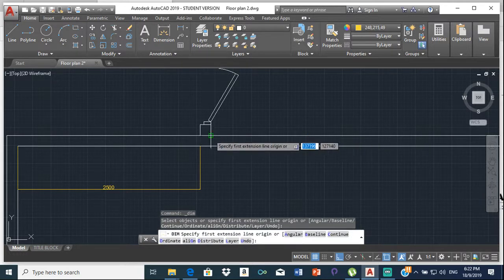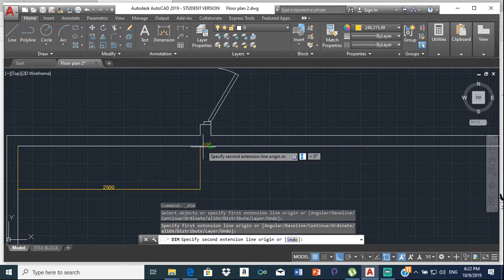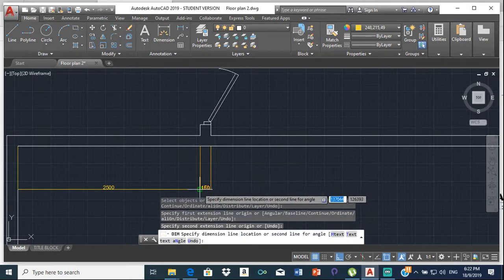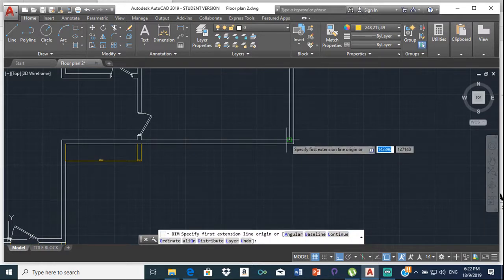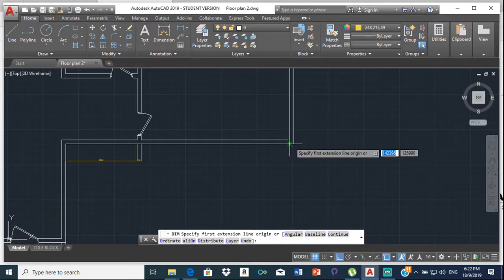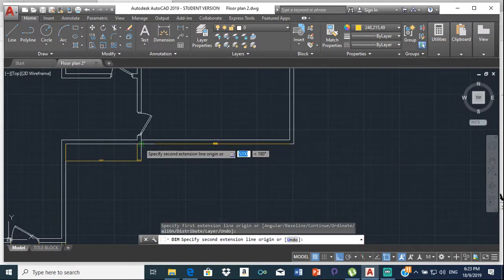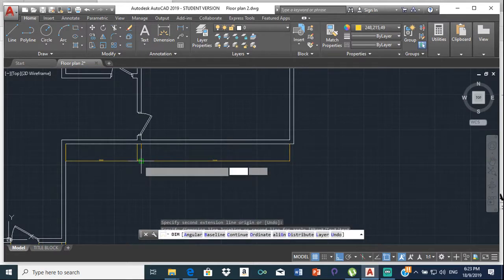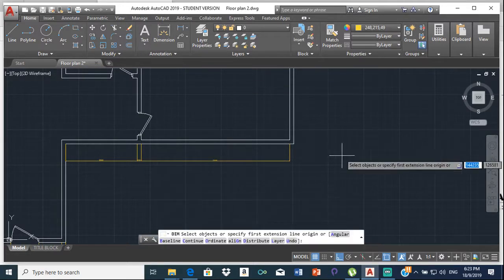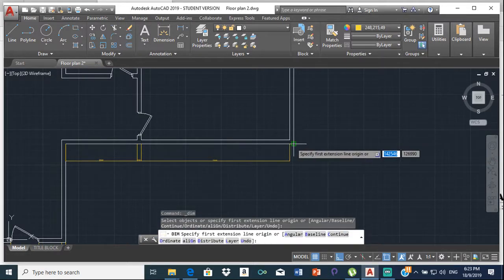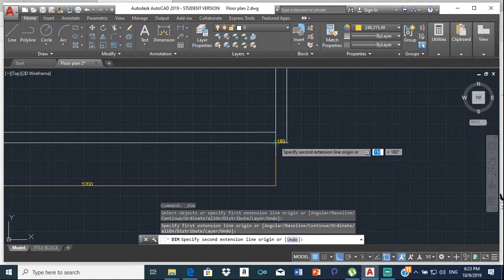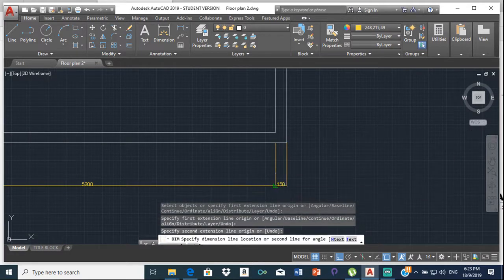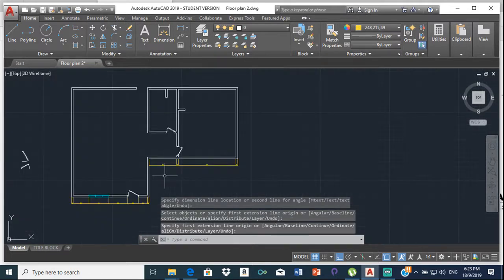From here, put the cursor there, come here, click here, bring that down and click here. Just do that for the rest of them. From here to here, to there, click there. Then this one is from here to here, and just bring it down to here. That's the first set of dimensions done.